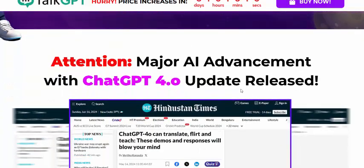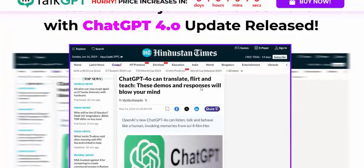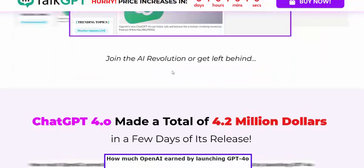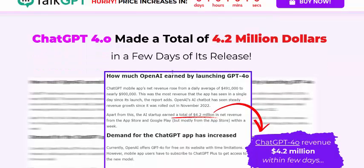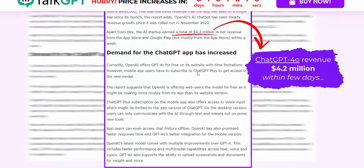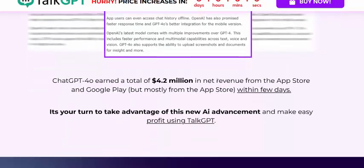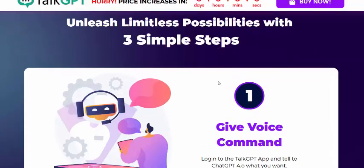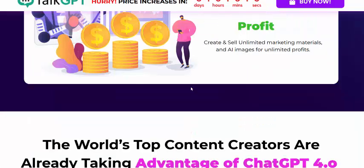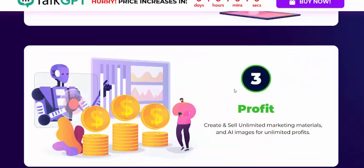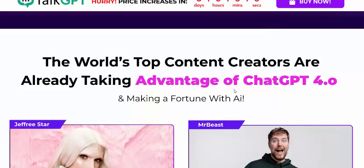Major AI advancement with the GPT-4.0 update. This is 100% real. TelcGPT works in just three simple steps. Step one: give a voice command. Step two: create. Step three: profit — working with the world's top clients.